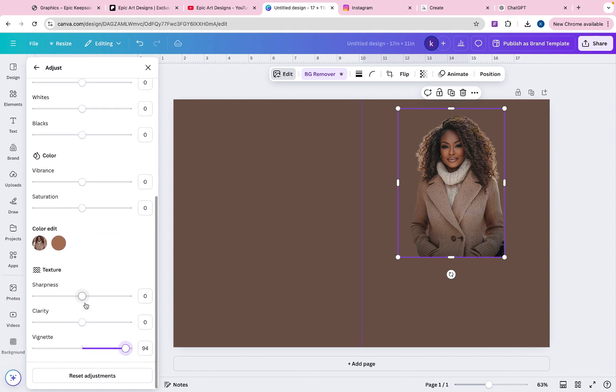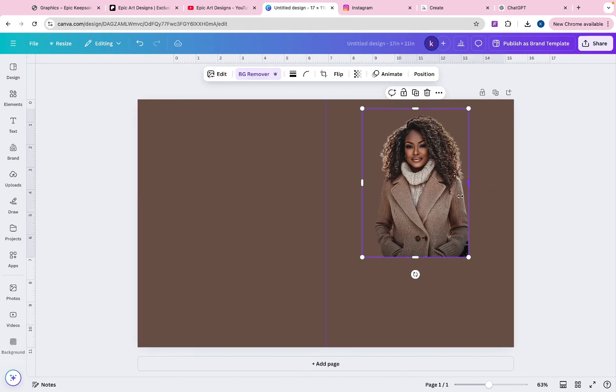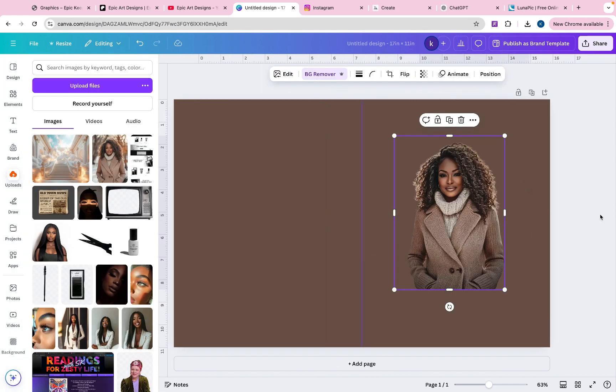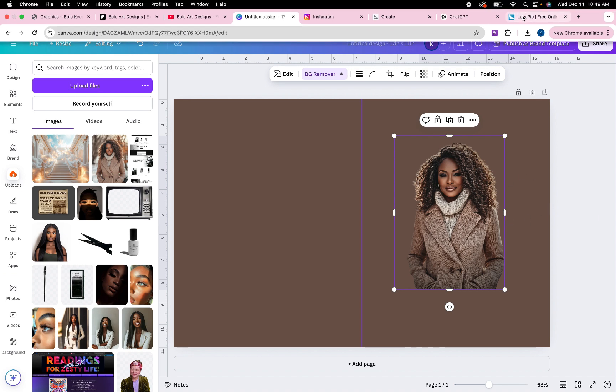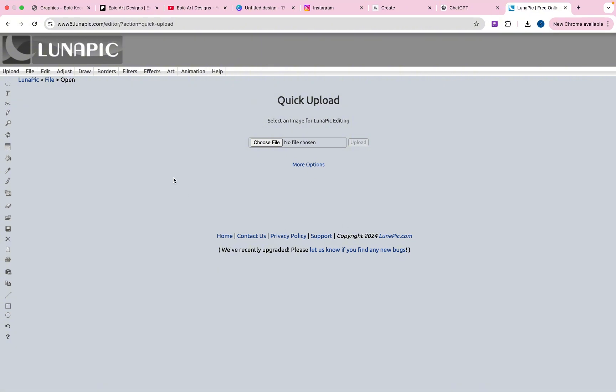And then I like to kind of turn the clarity up on the photo a little bit more just like that. Okay. So now that I have this, I'm going to go over to LunaPic and this is where I use to kind of fade out the background.